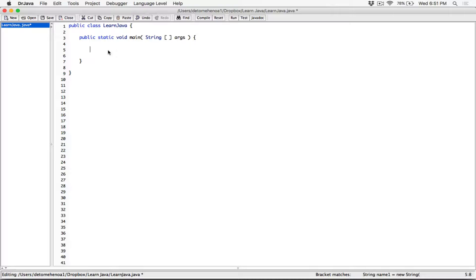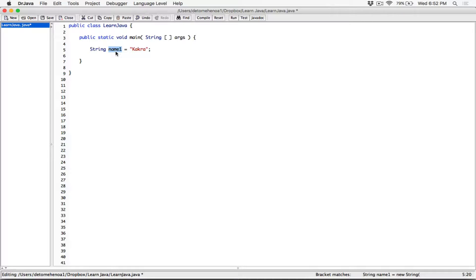I'm going to create two string objects and we're going to see how we use compareTo to compare those string objects. So I'm going to create a string object from the string class — I'll type the string keyword and create a reference variable called name1 that will hold the memory address of the string object. I'll set it equal to the string "Cakra" and terminate it. This reference variable points to the string object; it doesn't hold the object directly, it holds the address.